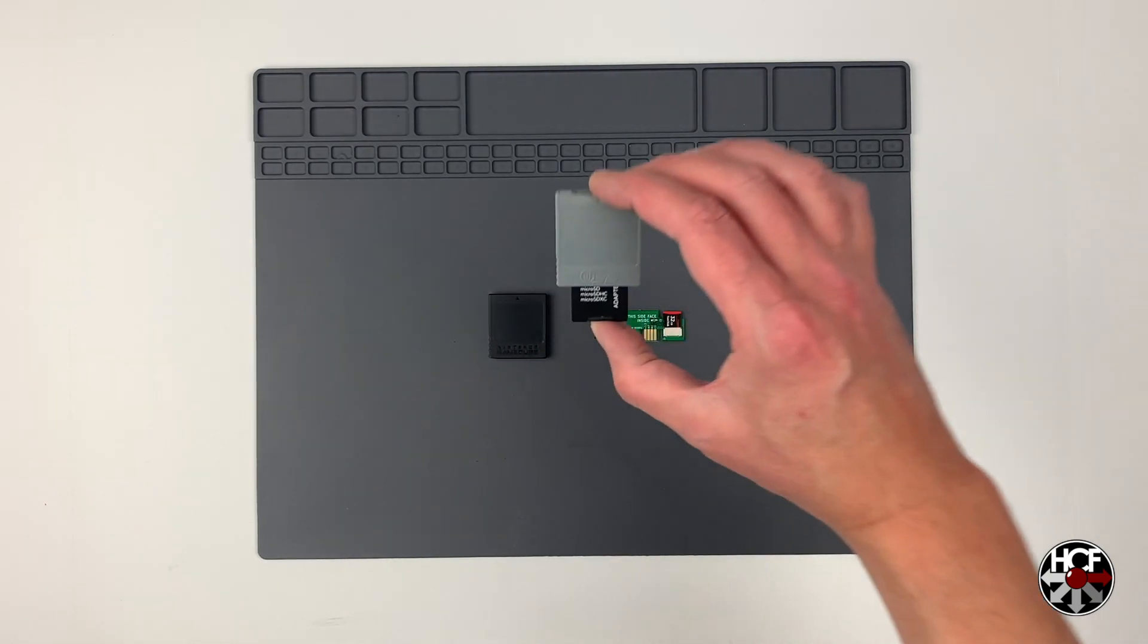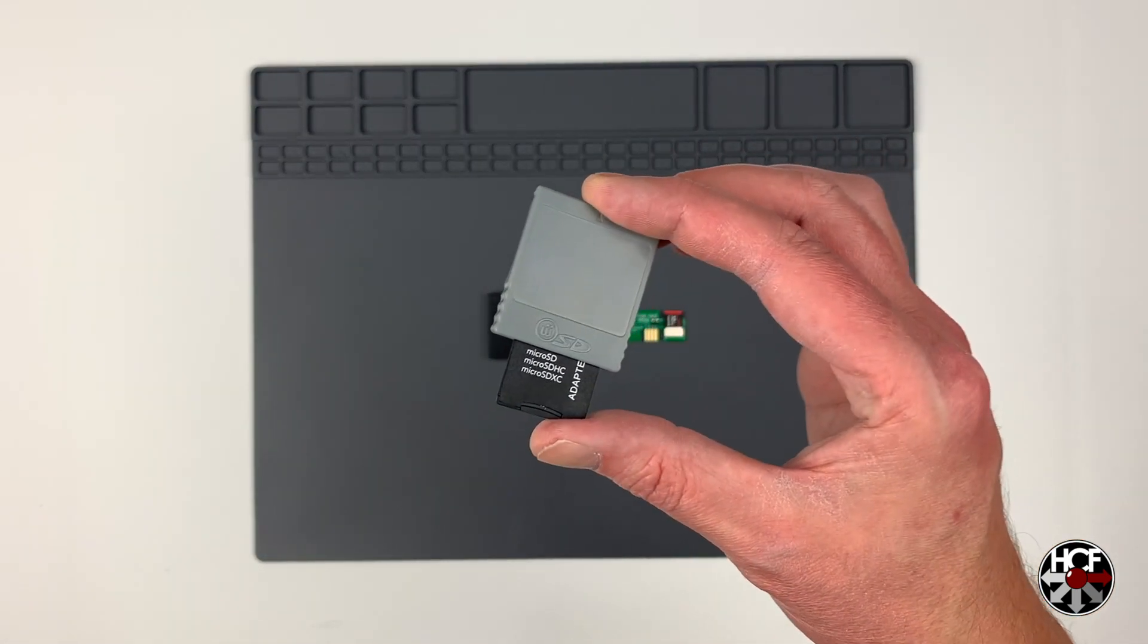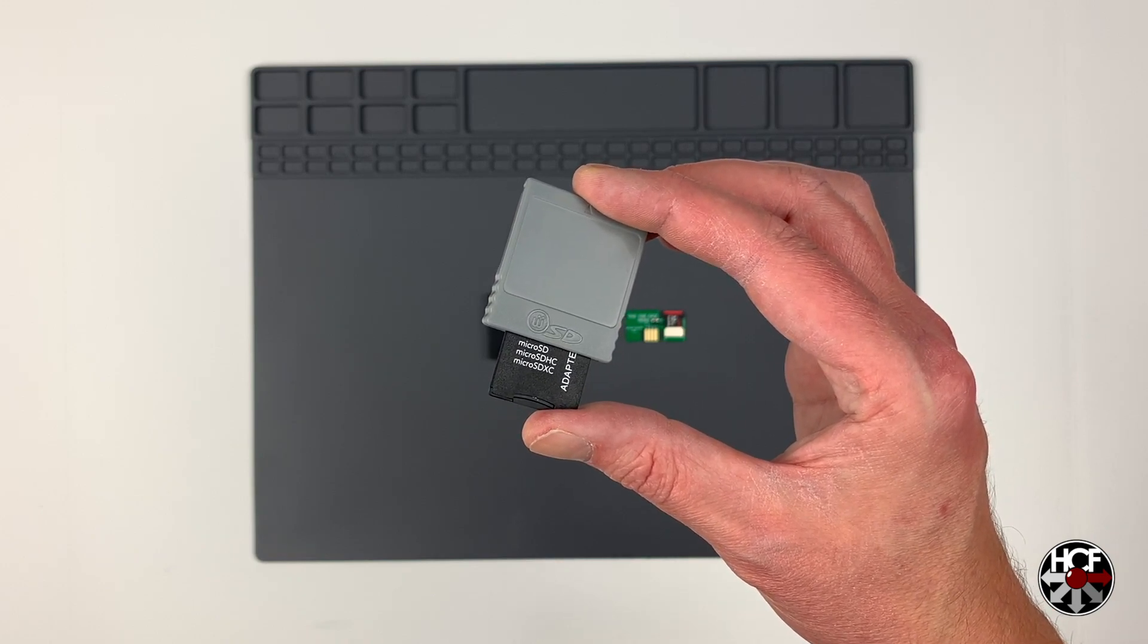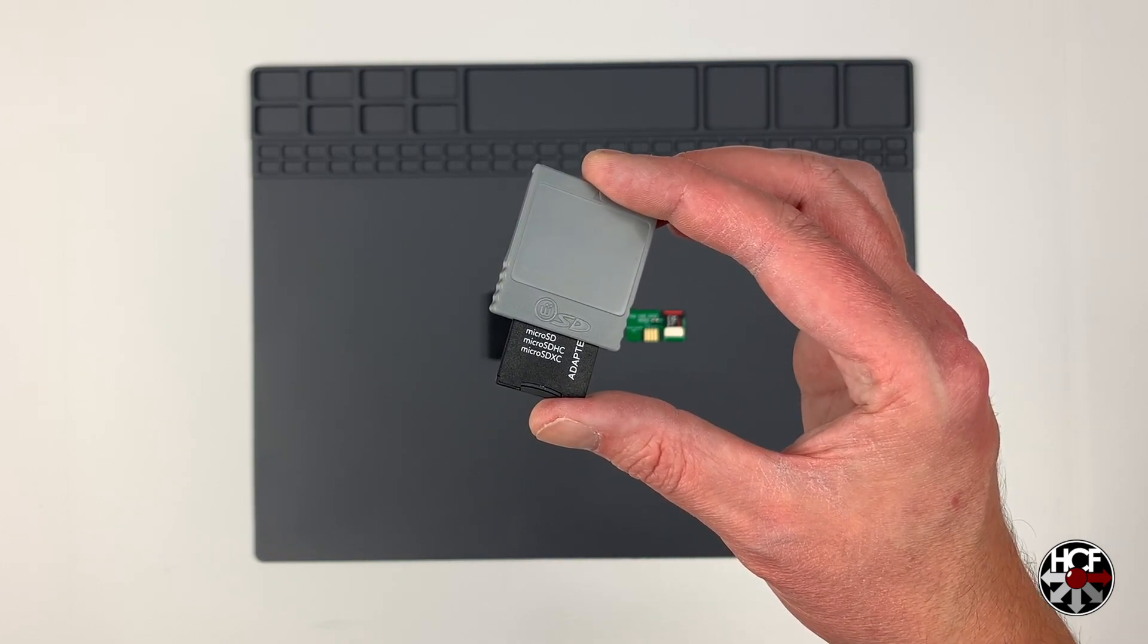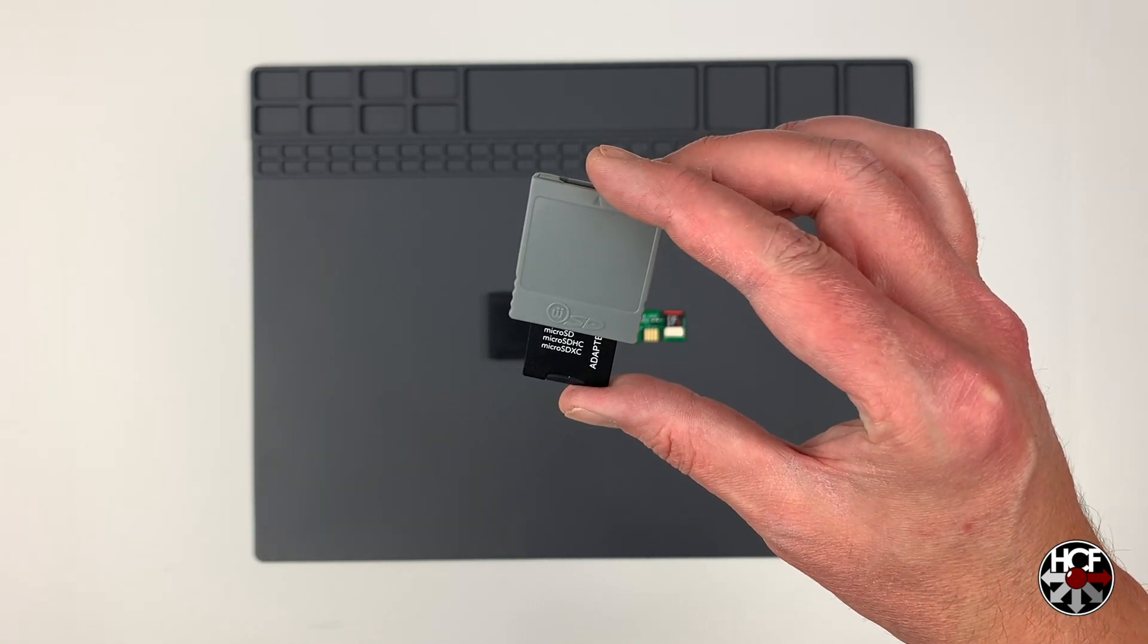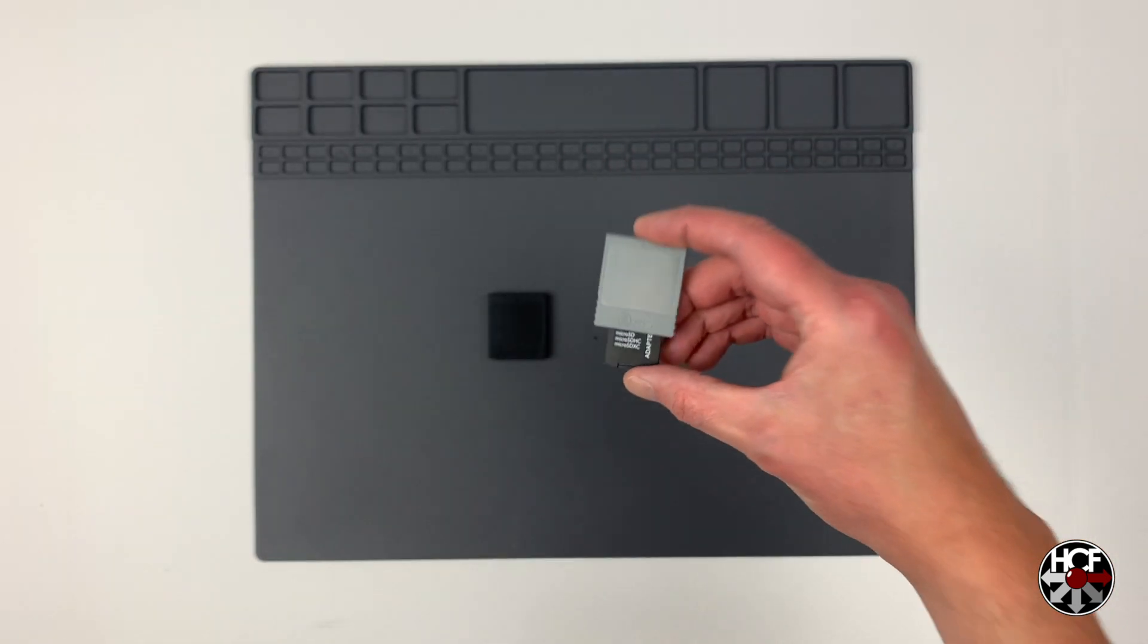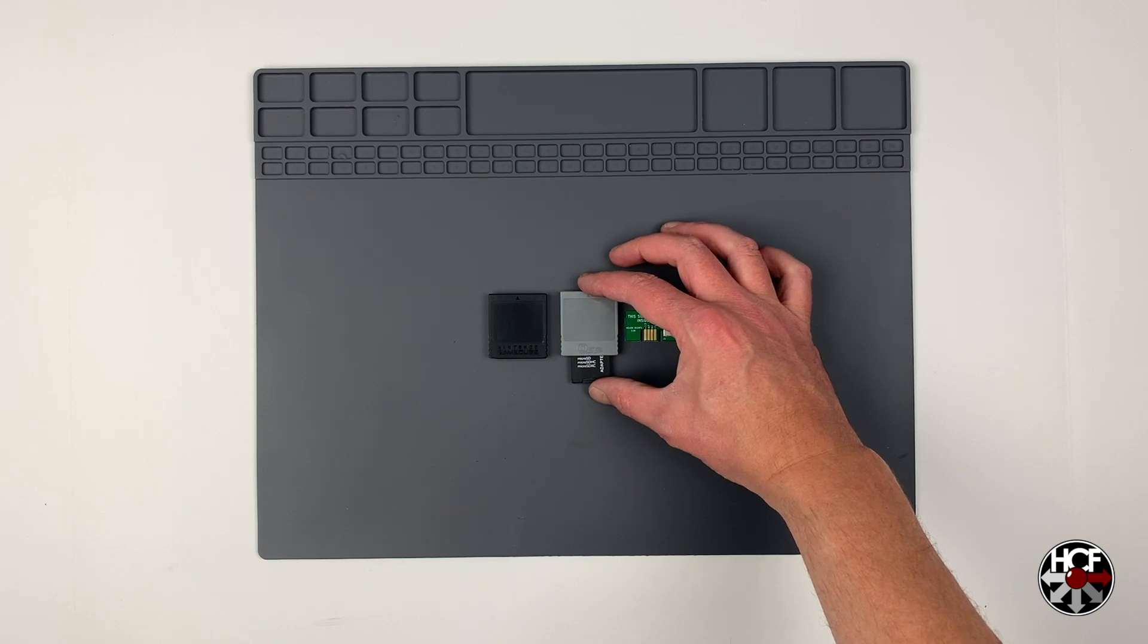You're also going to need an SD gecko, and if you don't have one of these already and want to take a look at the setup for this, you can click the link in the top right-hand corner and that will take you to a video showing you how to set the SD gecko up along with the GameCube memory card manager software.